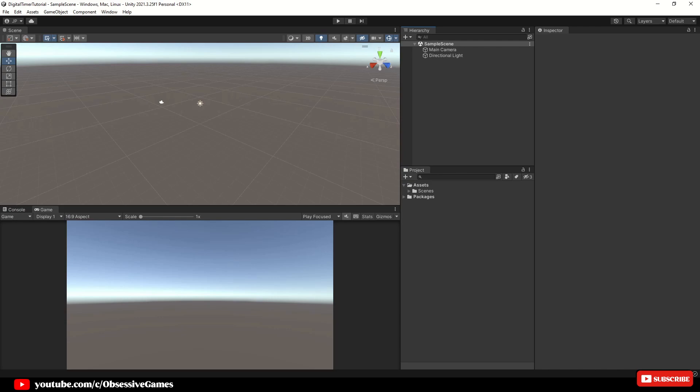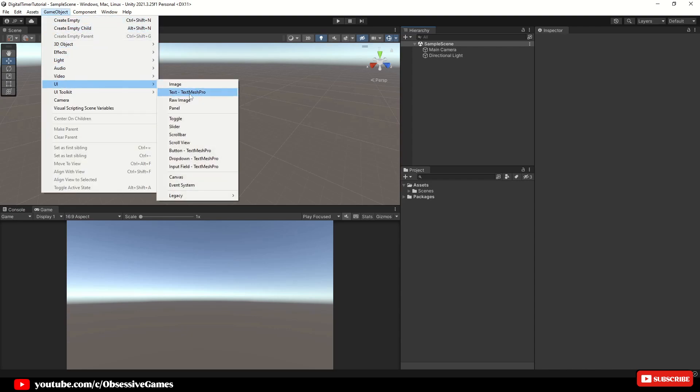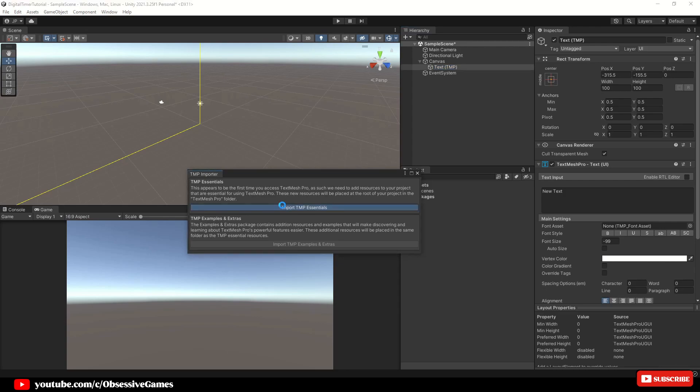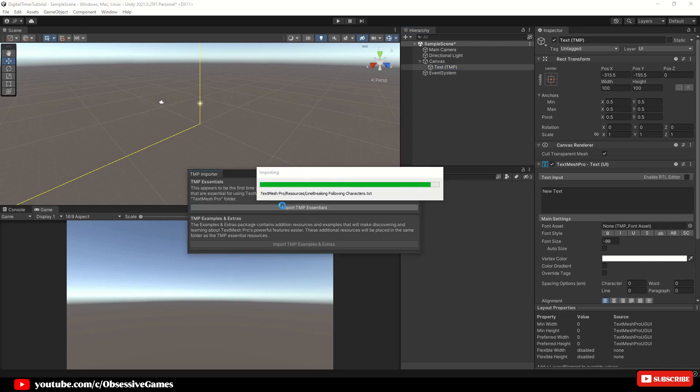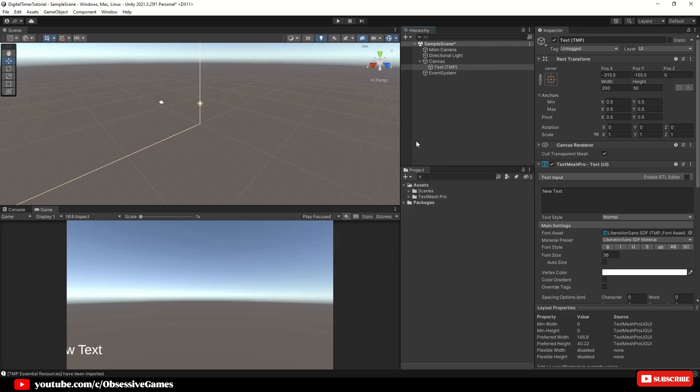Here's how you create a UI text element. Navigate to Game Object, UI, Text, Text Mesh Pro and it will automatically create the canvas if you don't have one and also the event system required to interact with it. When you do not have Text Mesh Pro installed, then it will ask you to import it. I'll name it Timer Text for this tutorial.